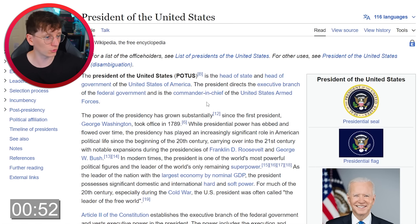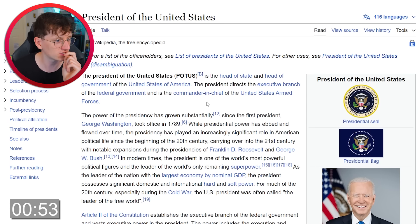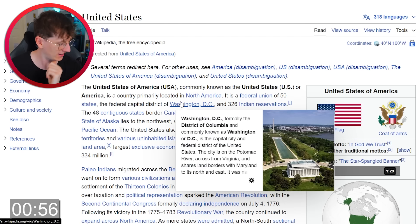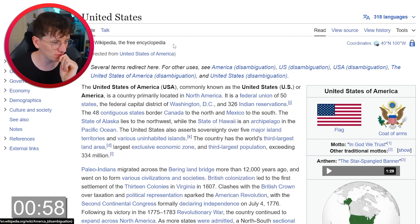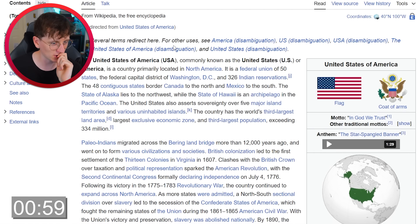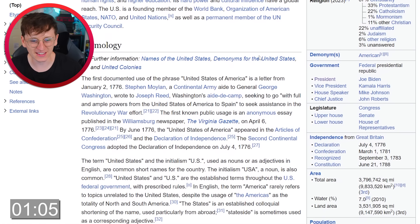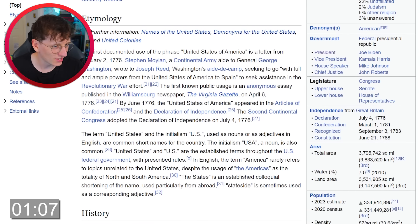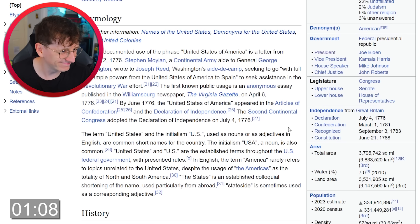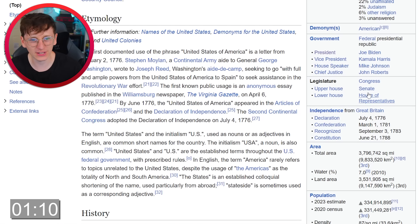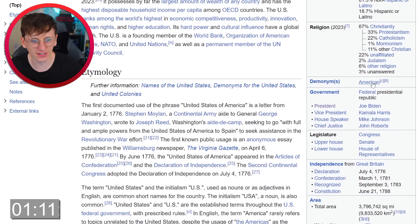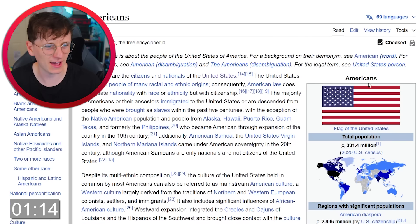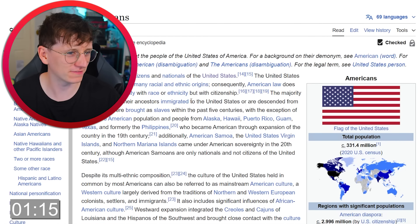Oh no, we're on President of the United States. We want just United States of America. There we go — it's only been about 57 seconds. So now we need to find something related to television in some way. We could click American — should I click American? Yeah, we'll click American.